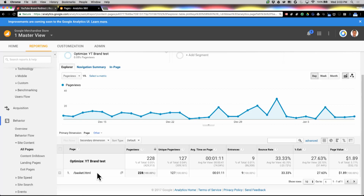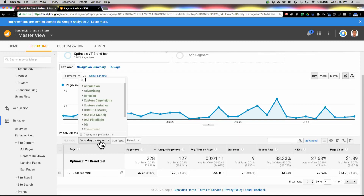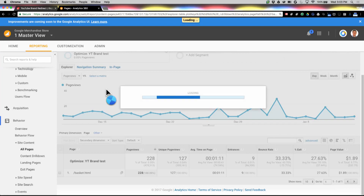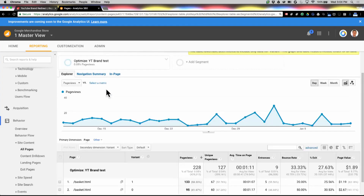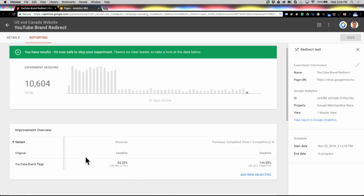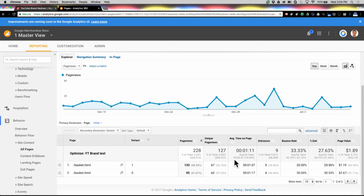The next thing I want to see is how did their performance differ by variant? So we're going to add a secondary dimension. I'm going to type in "variant" here. What this is doing is using that data sent into GA from Optimize, and it will show exactly which variant the user saw. We show the numbers of the variants, and you can go back and reference that against Optimize — they're in order, so original is zero and YouTube Brand page is one. I can see that a few more people did actually get to the basket with that particular variant — about 133 came there — and I can see some other interesting statistics and metrics on them as well.